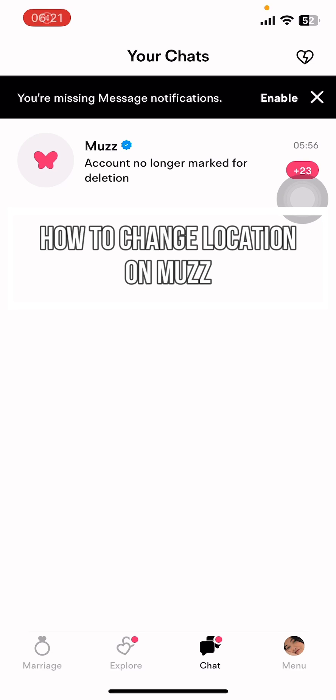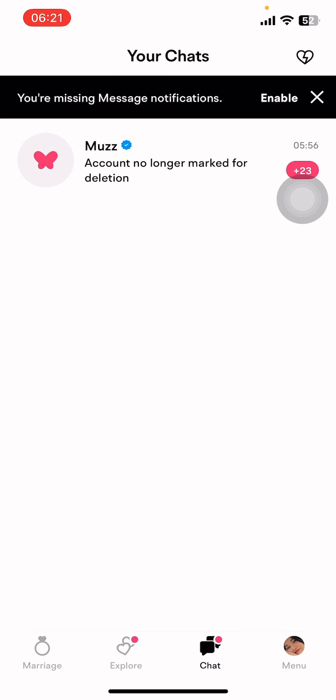Hey everyone, welcome back to our channel App Tutorial. Today's video I'm going to show you how to change your location in the Muz app. It's very quick and easy, so let's get started. First, open the Muz app on your phone.